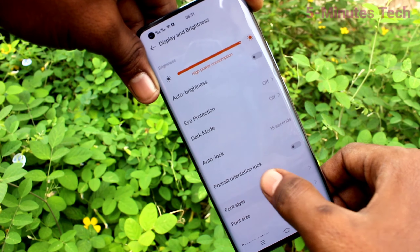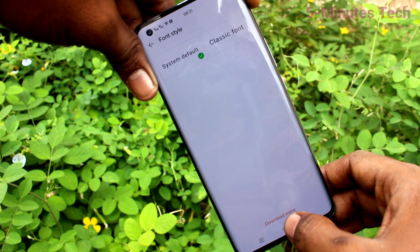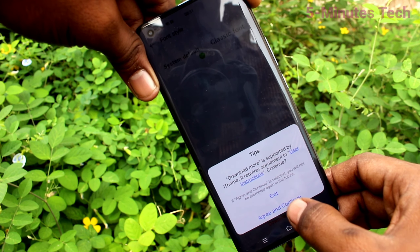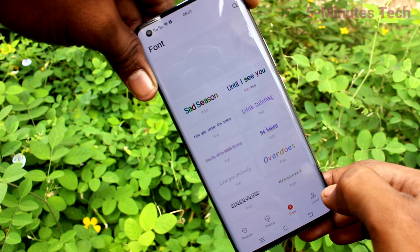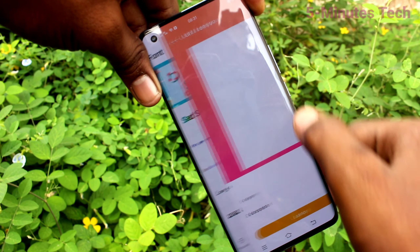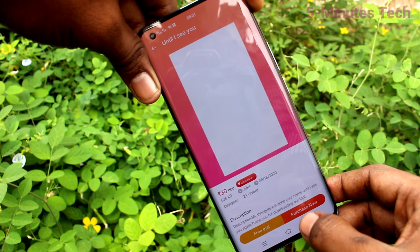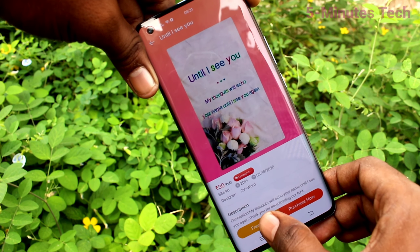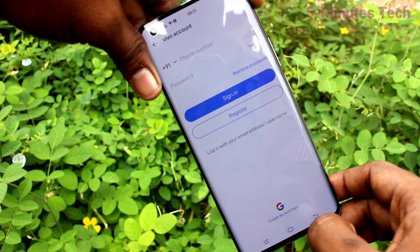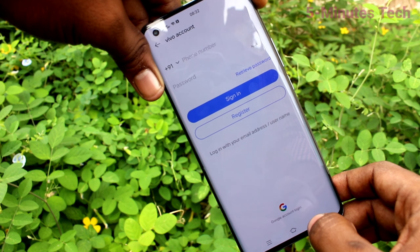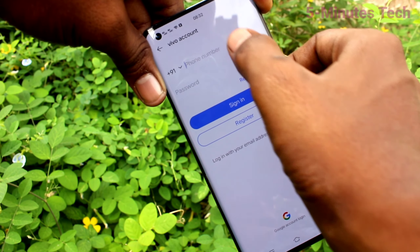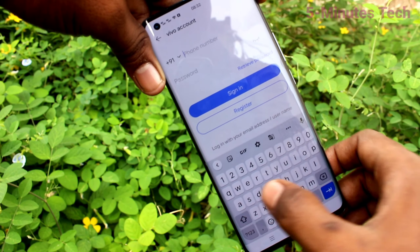Again go to Display and Brightness, click on Font Style, and click on Download Font Style. Here you can select any font style from the internet and click on Free Trial. You have to sign in to your Vivo account — give your phone number and register.